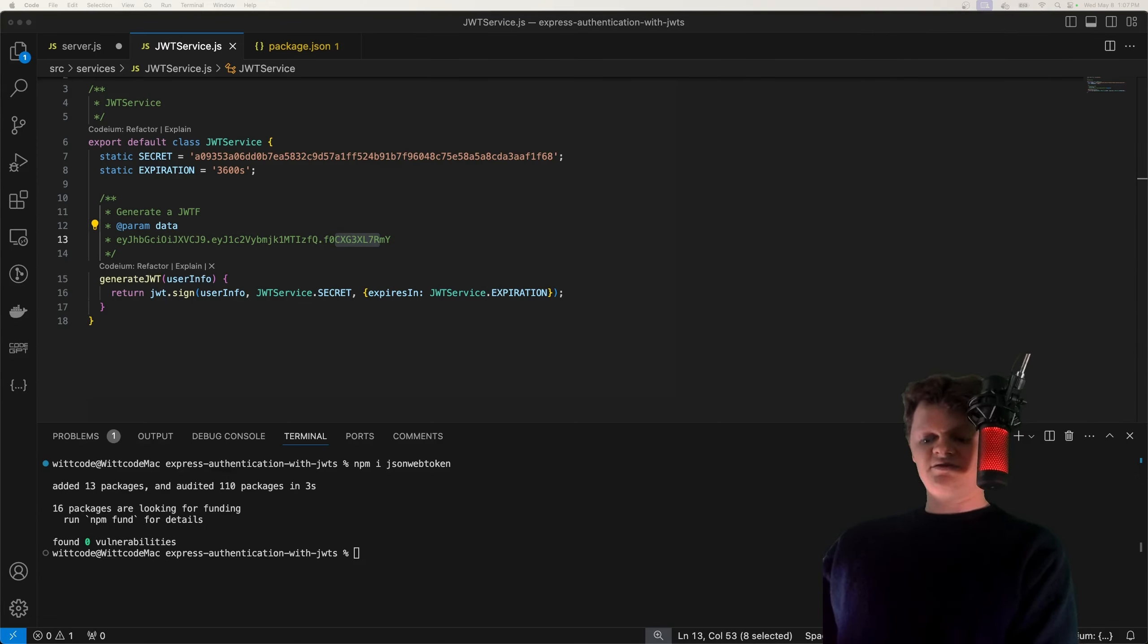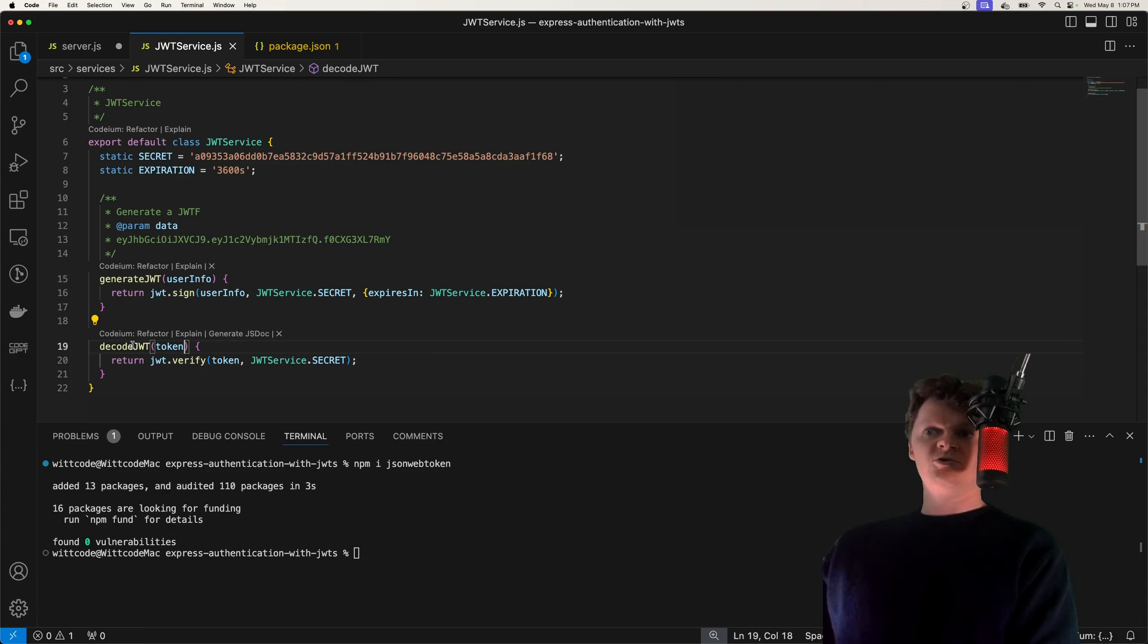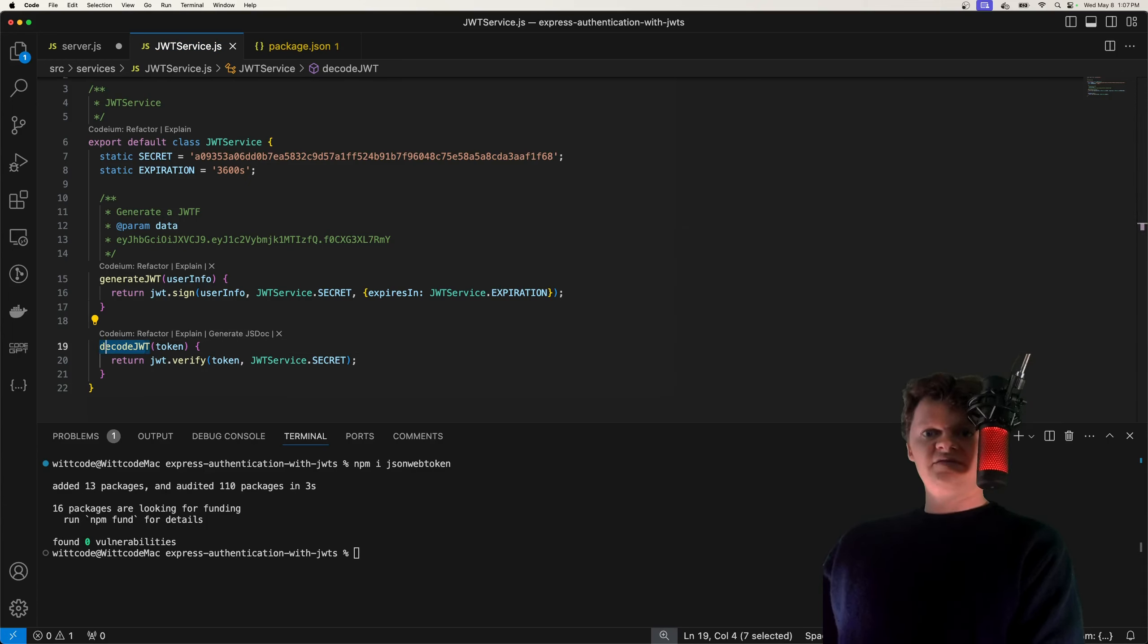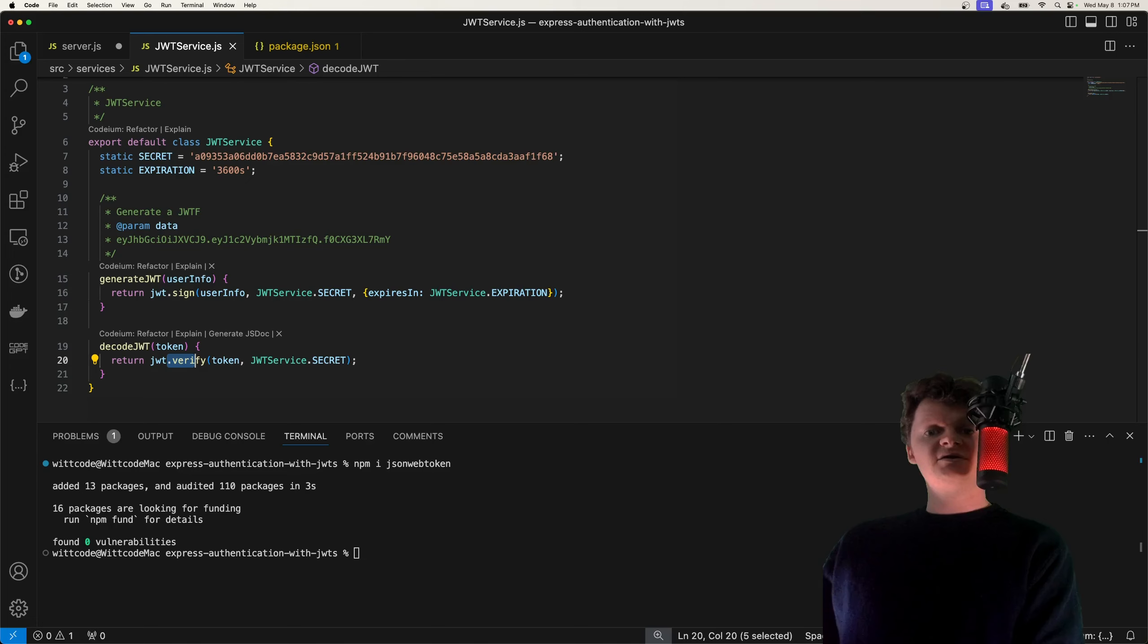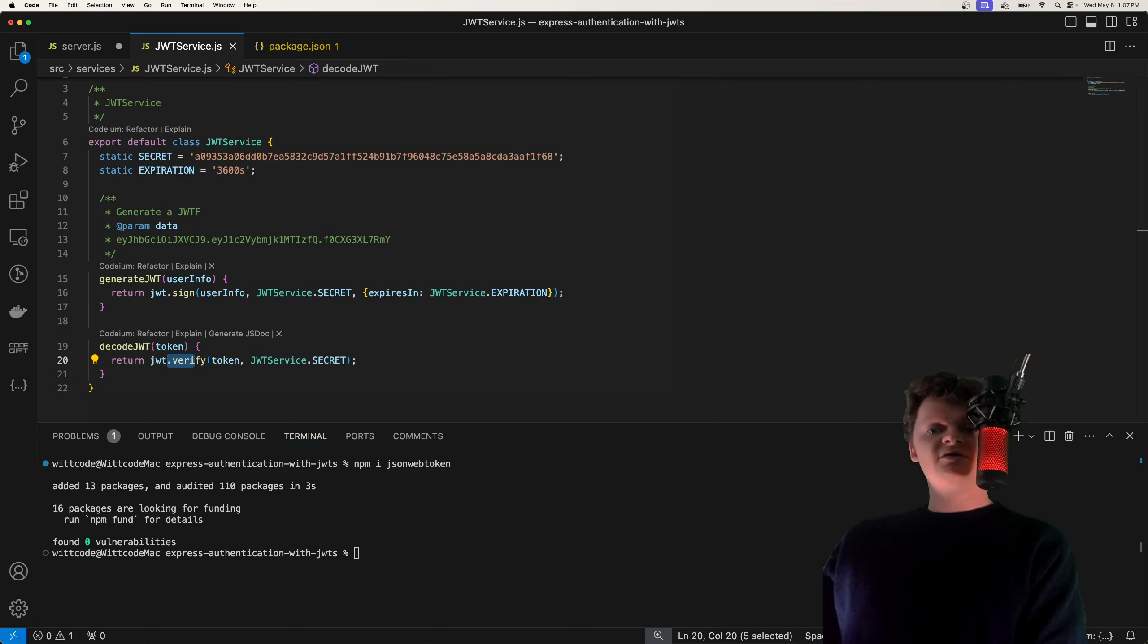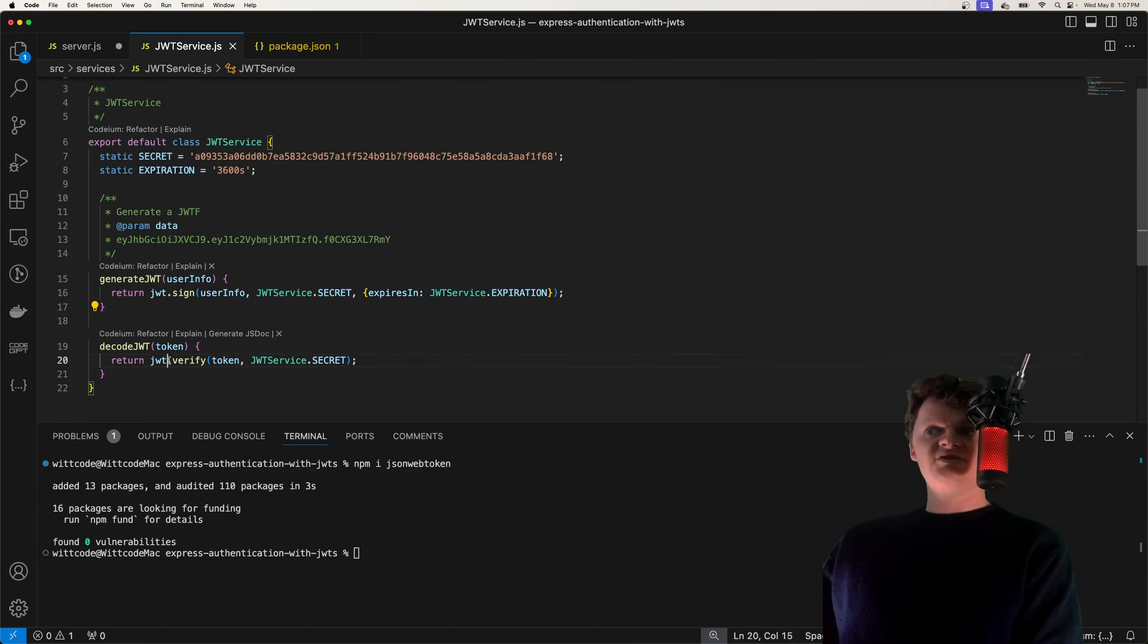And we'll call it decode JWT. This essentially checks that the provided token hasn't been tampered with. So the verify function right here of JWT returns the decoded JWT payload if the token is valid. And the token is valid if it hasn't expired, the signature is valid, things like that. If the token has been tampered with, the token won't be valid as the signature check with this verify will fail.